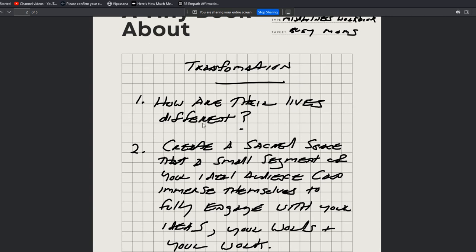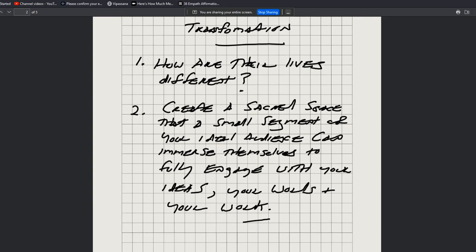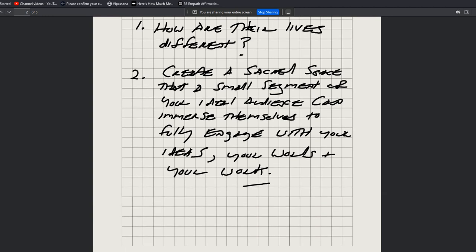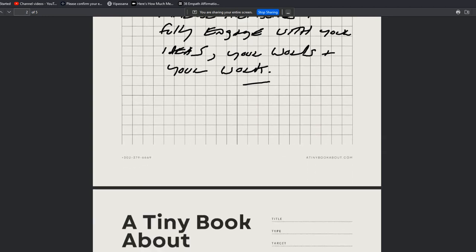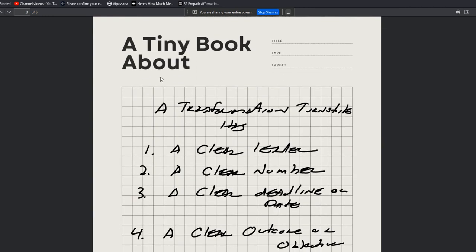Again, this is my chicken scratch handwriting here. Obviously, this isn't what you would be doing. You would be filling this out in whatever more clean penmanship that you have relative to the mess that I made with mine.